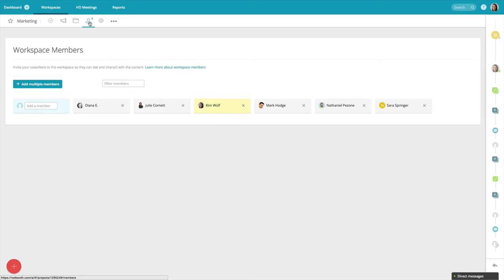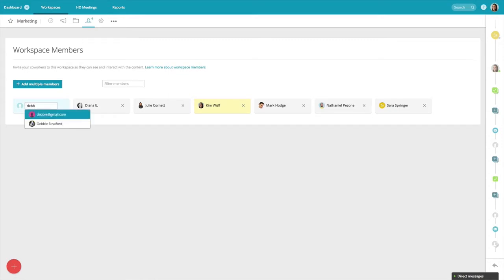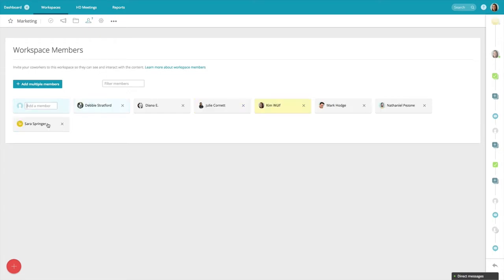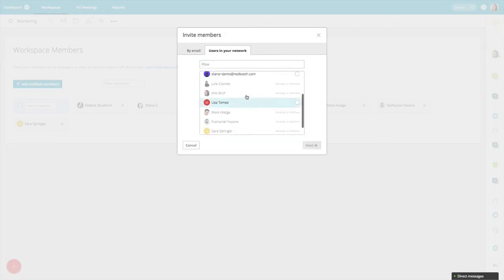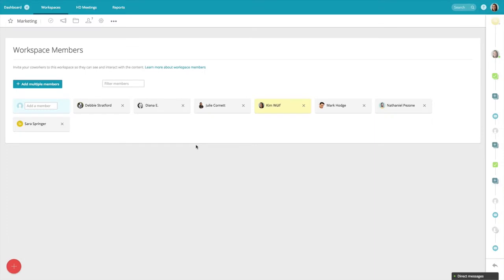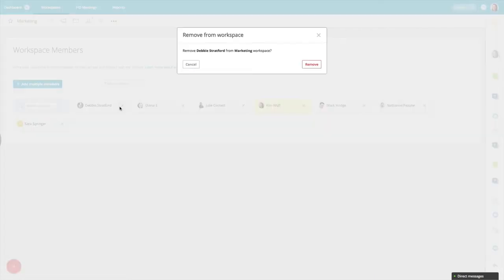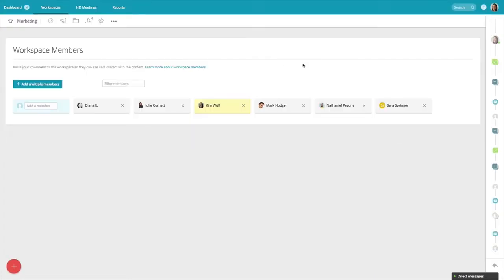Let's say I want to invite Debbie to my workspace. I can simply type in her email, or she's already in my network I can add her here. If I want to add several people at once, I'll click on add multiple members and add their emails here or select them from my network. If Debbie leaves the company or no longer needs access to this workspace, I can easily remove her. Once your colleagues are part of your Redbooth workspace, we can start getting work done.